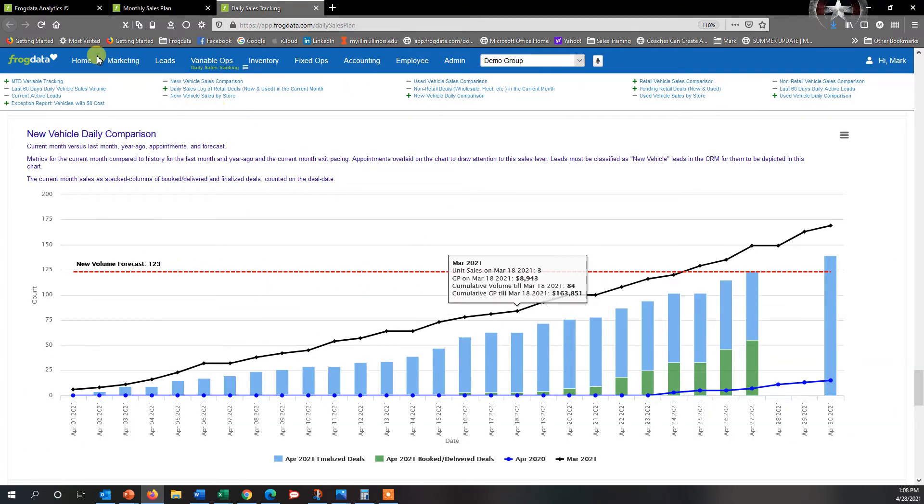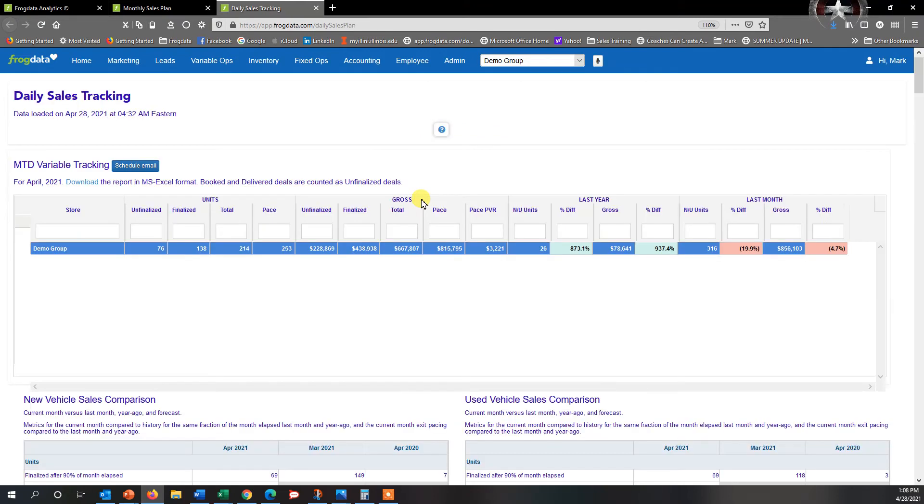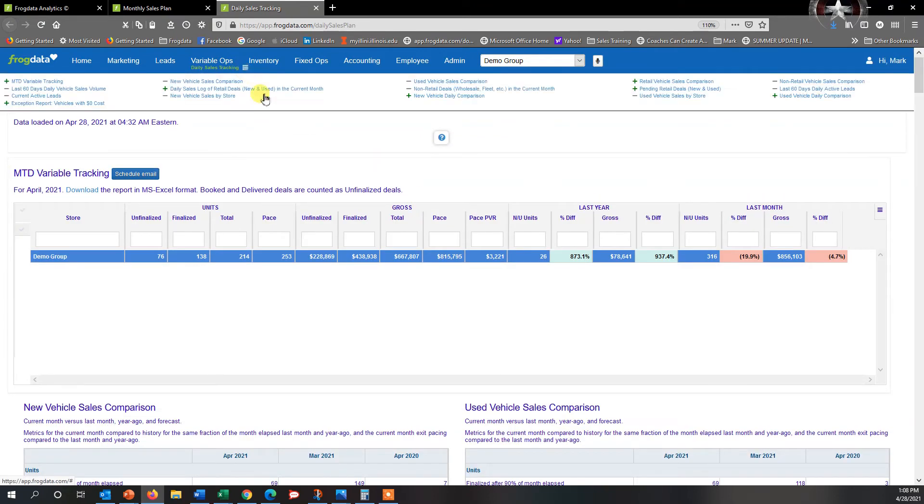So if I go ahead and hit Refresh, it's going to refresh the page and it'll pull in that forecast that I just created. Let me give it a second here. Go back and scroll down to New Vehicle Daily Comparison.